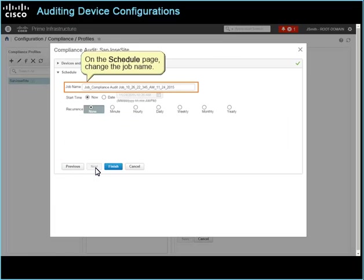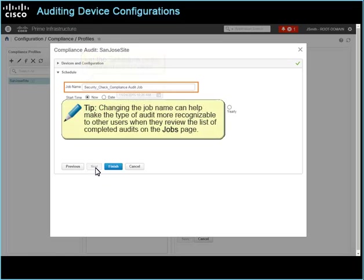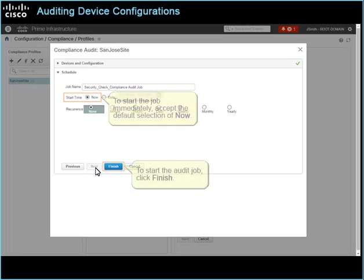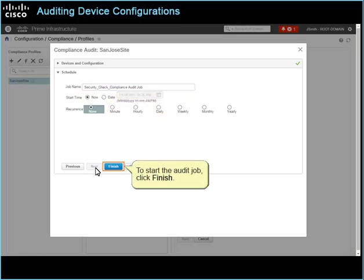On the schedule page, change the job name. Tip: changing the job name can help make the type of audit more recognizable to other users when they review the list of completed audits on the jobs page. To start the job immediately, accept the default selection of Now. To start the audit job, click Finish.